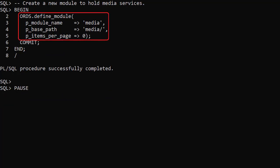We define a module called media to hold our media web services. We've made the module name and associated base path match.